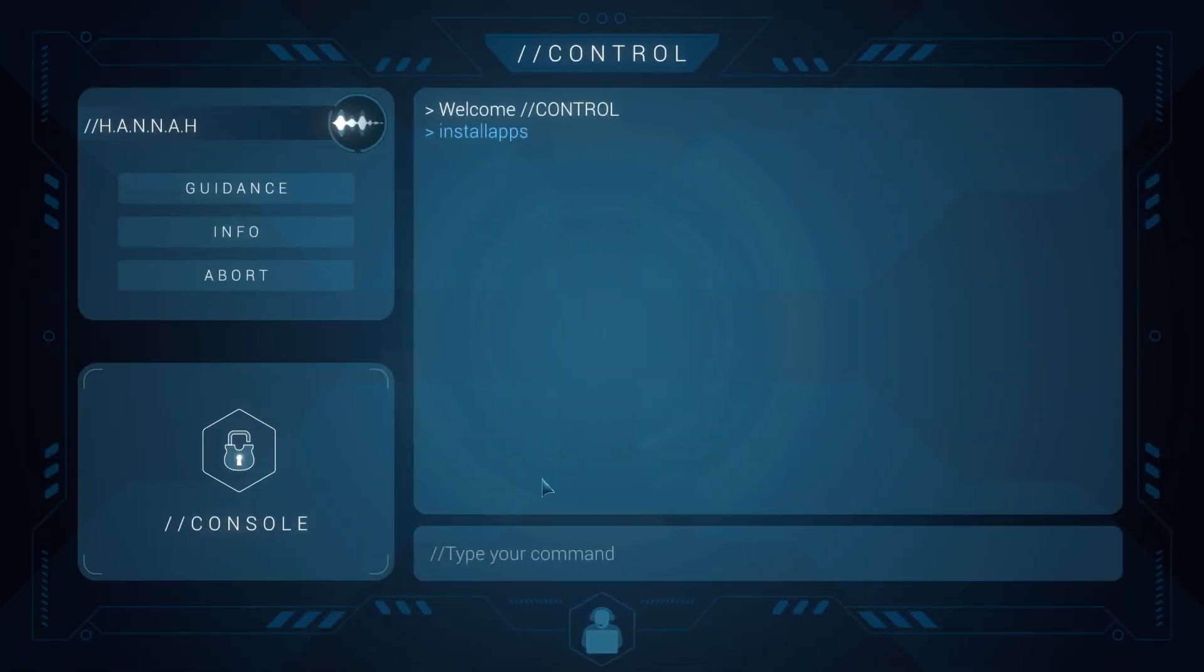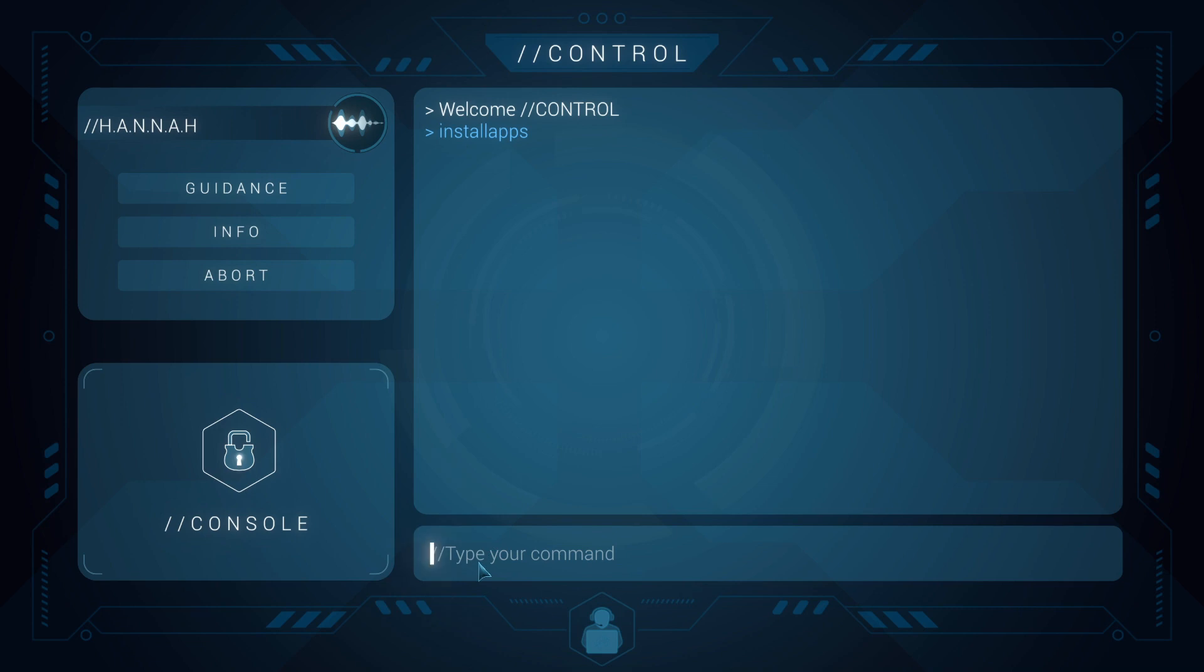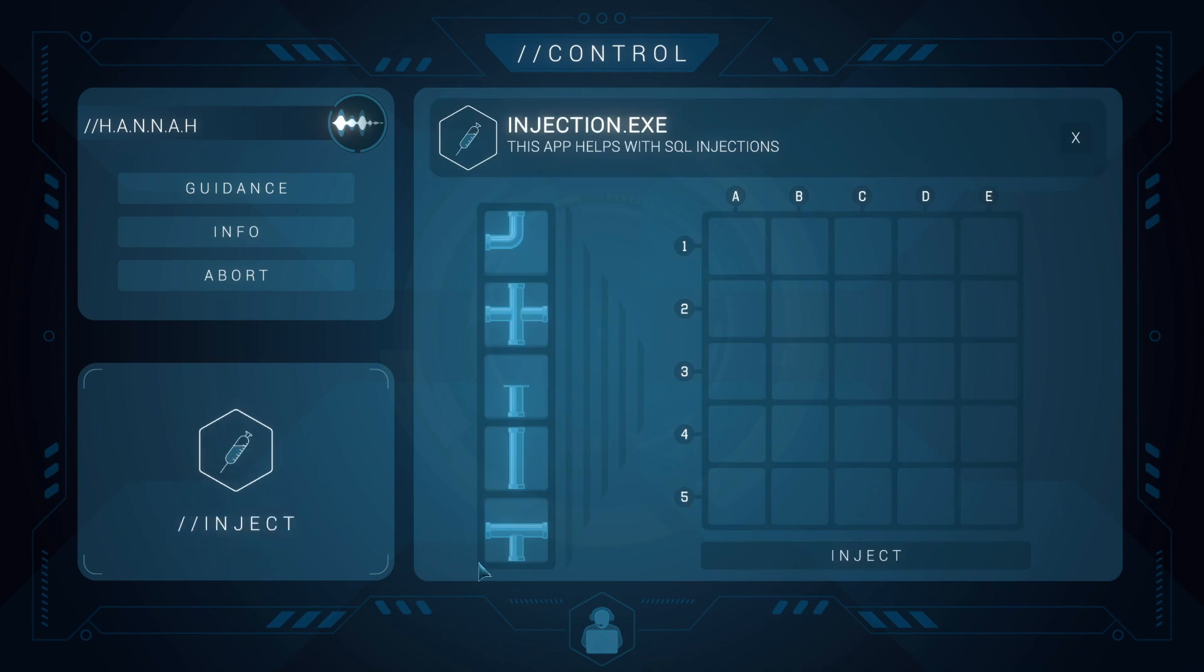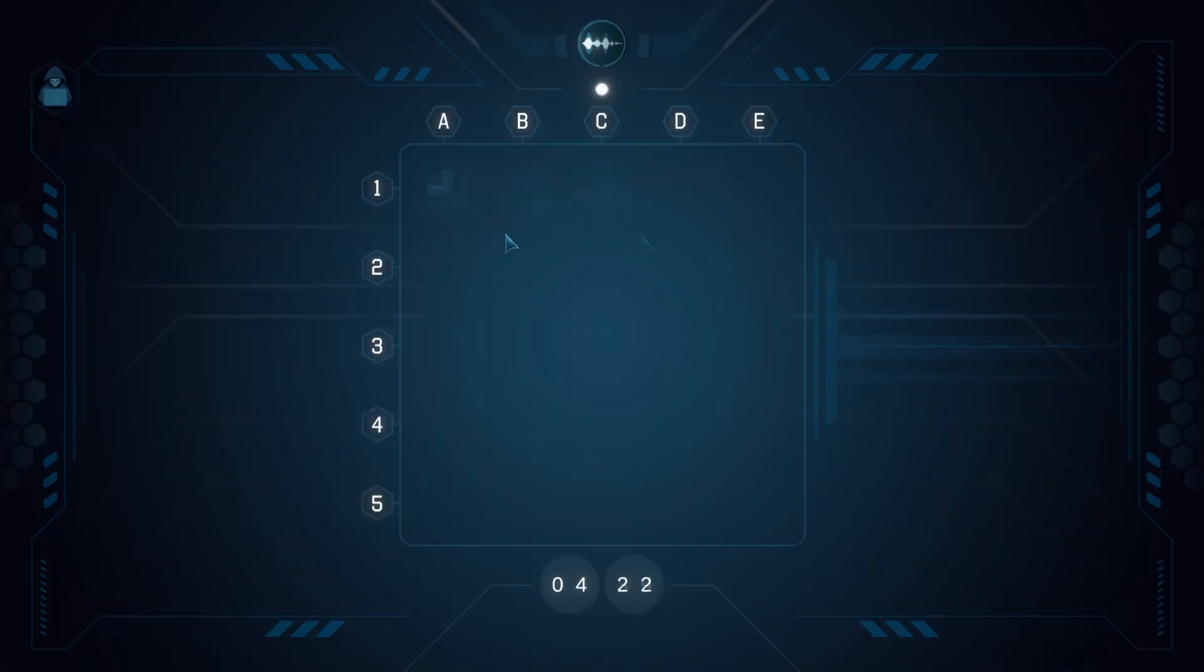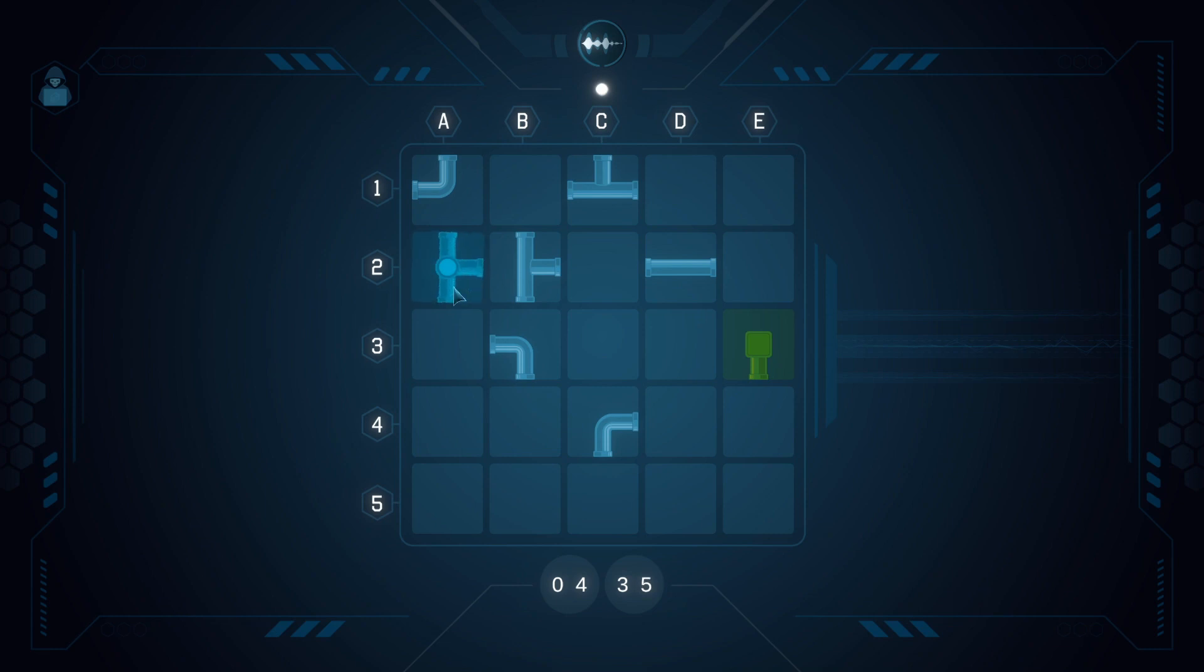Injection node. You can see an injection node over here. There's a symbol of a syringe, and just like before, you're first going to unlock Injection and then run the Injection application. Now you're going to see here the Injection application. Click on the end node and you're going to see this screen. This is our starting node and this is our end node. What's important is that each pipe has to be connected to the starting node.